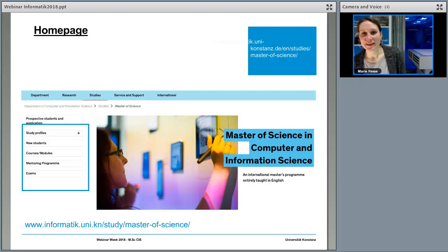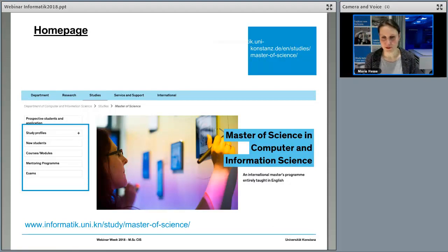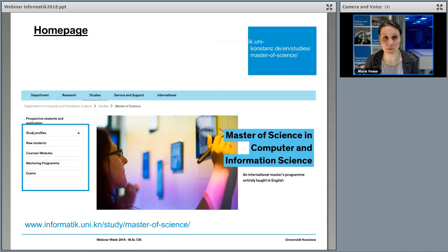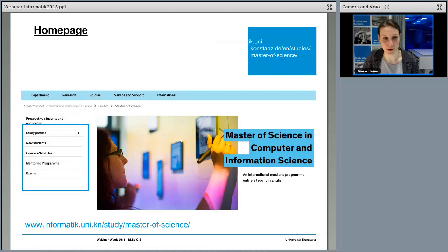Where can you find information about our master's program? Of course, our homepage is the best starting point. You'll find all the information about how to apply, the program profile, the course module structure, the mentoring program, exam structure, and so on. You can always contact me, but the homepage is definitely a good starting point.